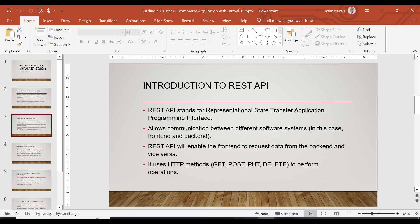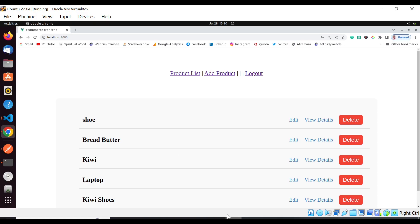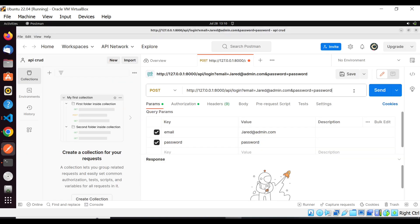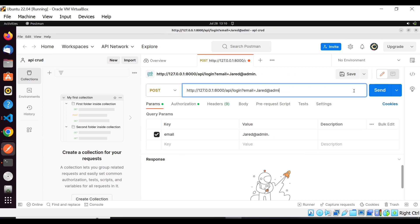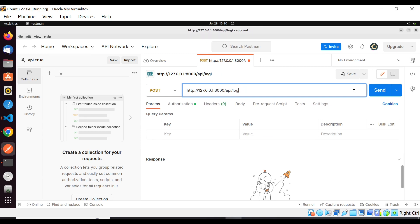REST API makes requests using different HTTP methods — GET, PUT, POST, and DELETE — to perform operations. Before this tutorial, I made another tutorial about Laravel 10 REST API that you may want to check out, where I showed how to interact with your back-end and test your APIs using Postman.